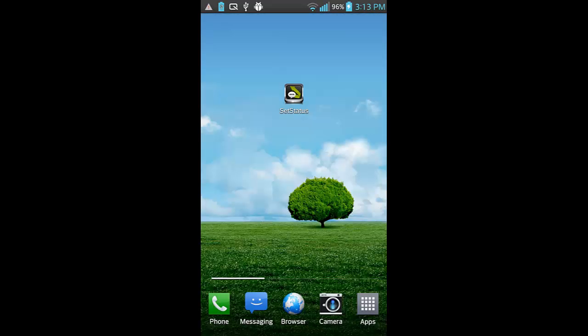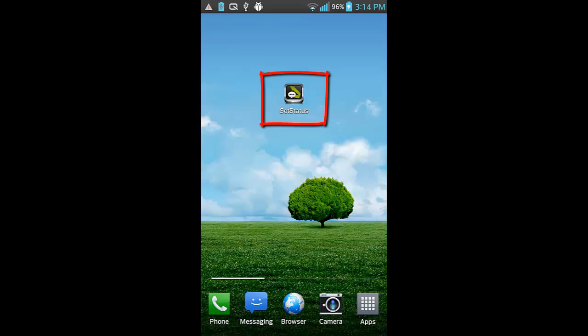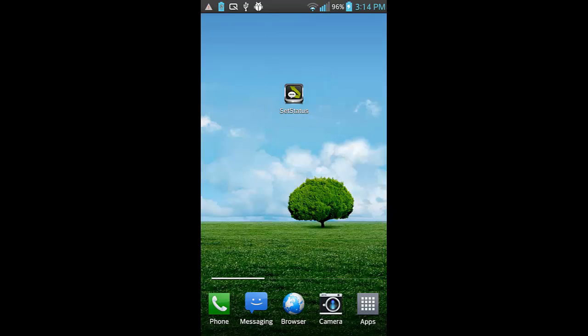That's all! The app will silently run in the background and automatically reply to any incoming calls and SMS messages.